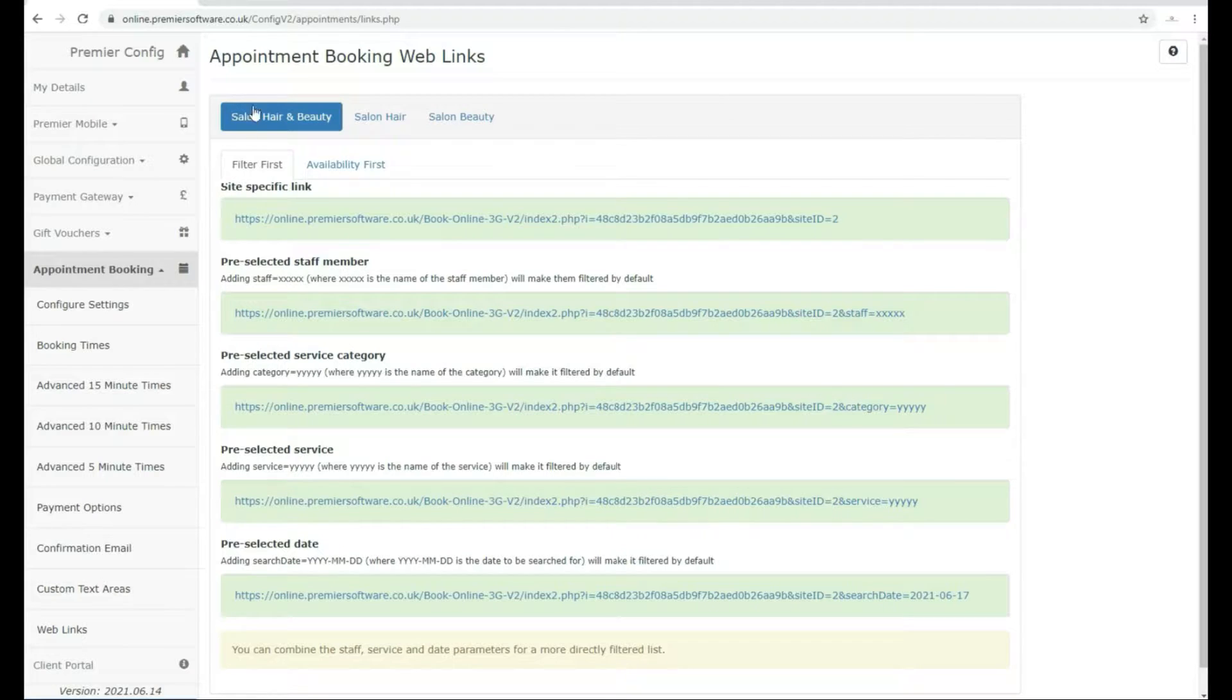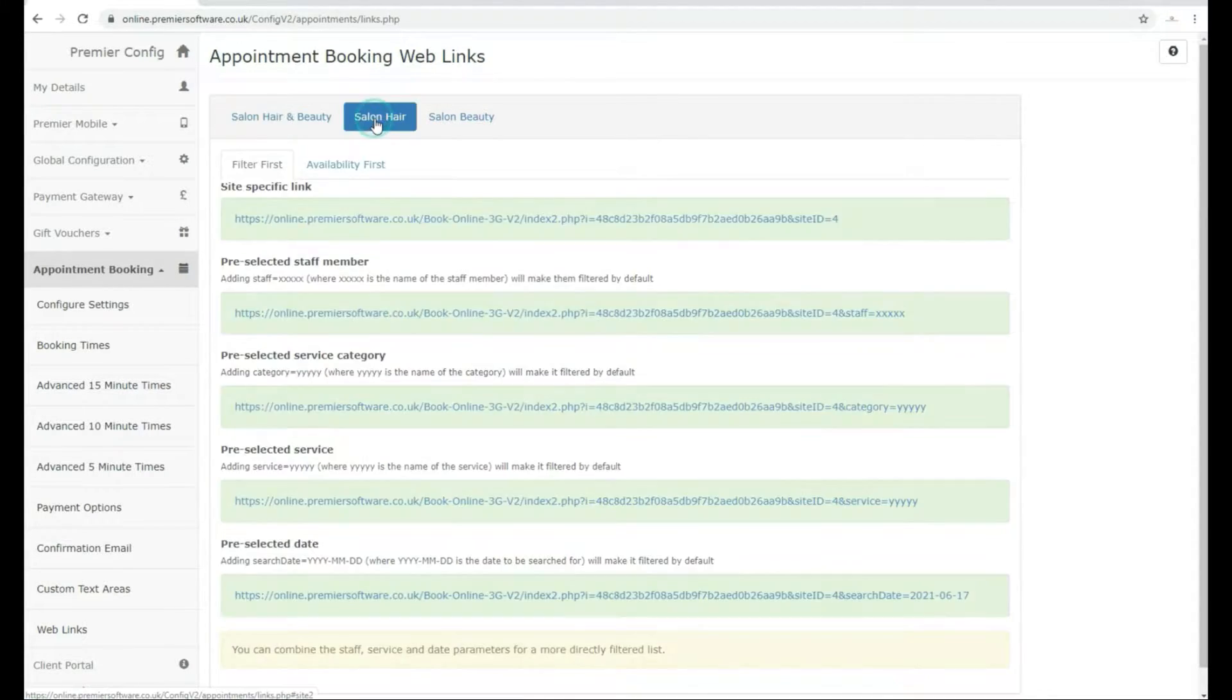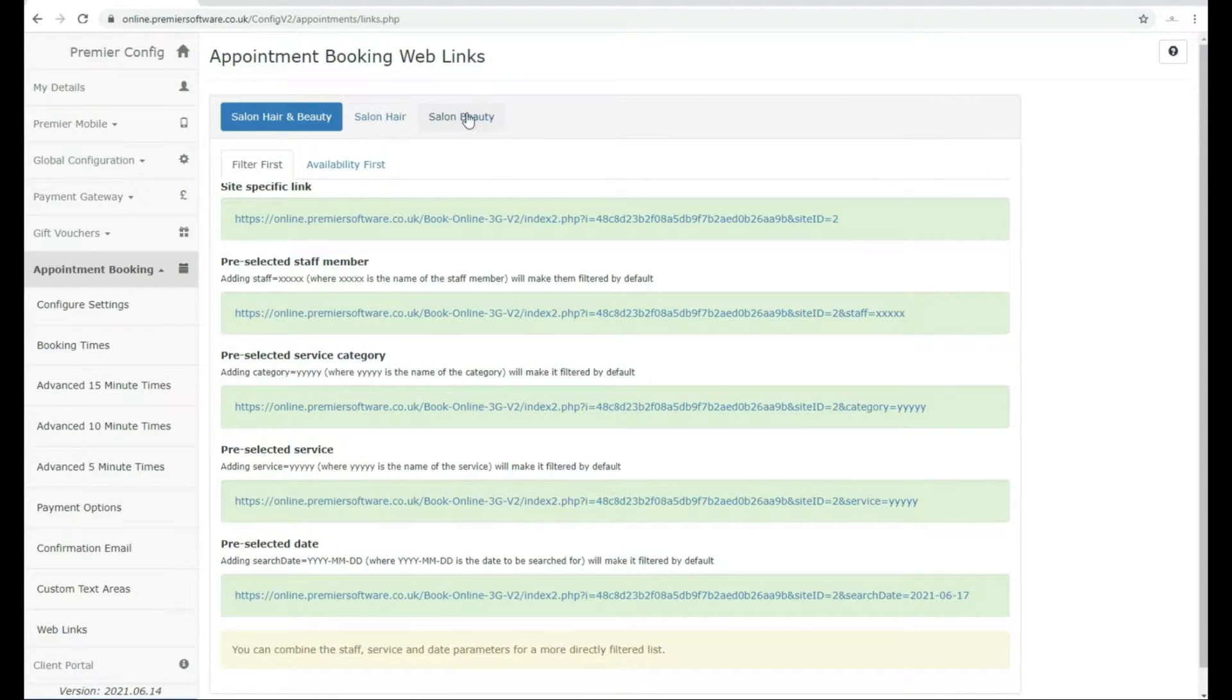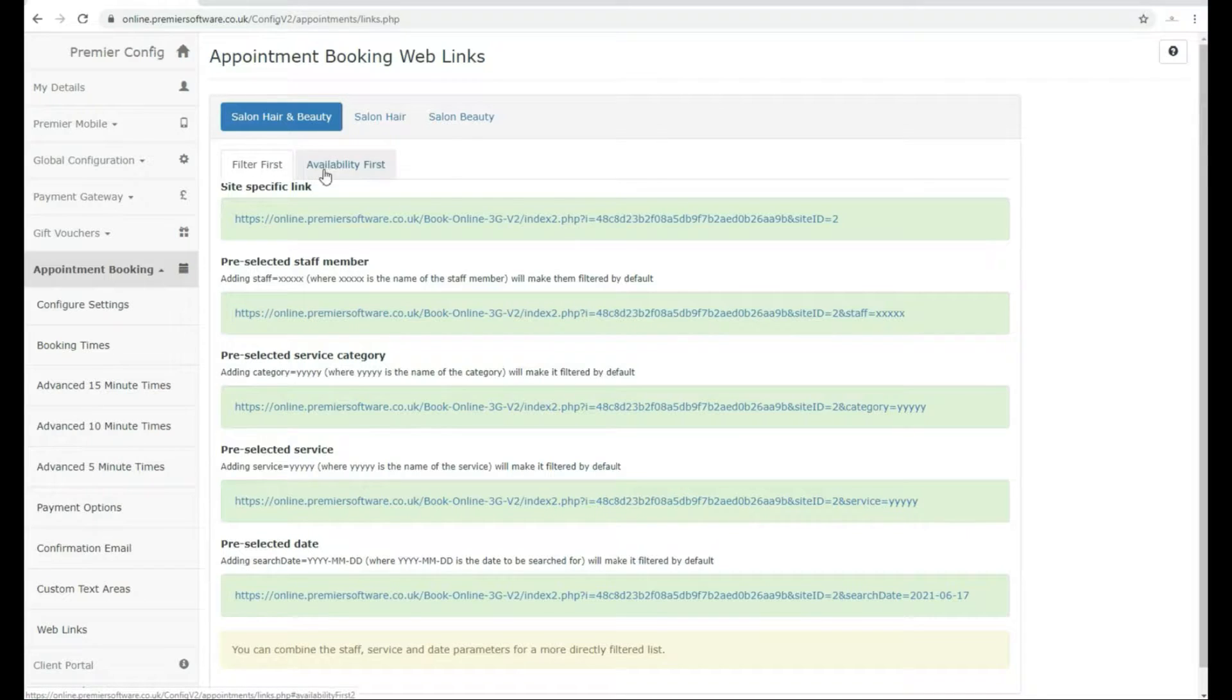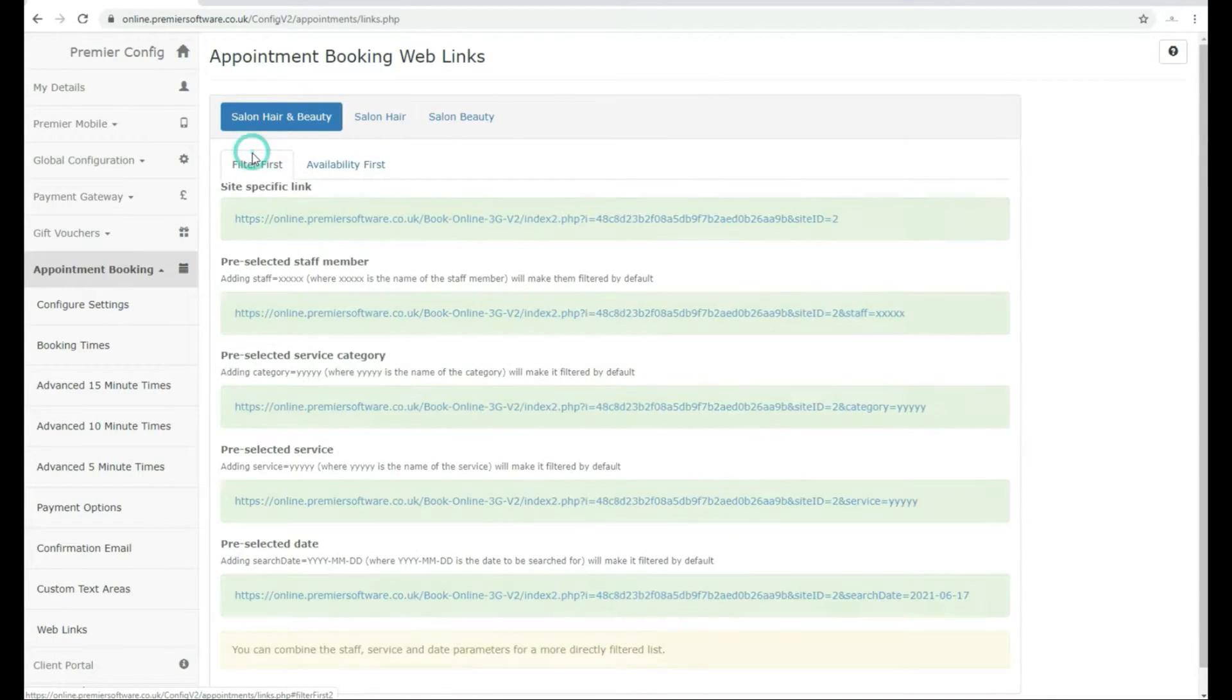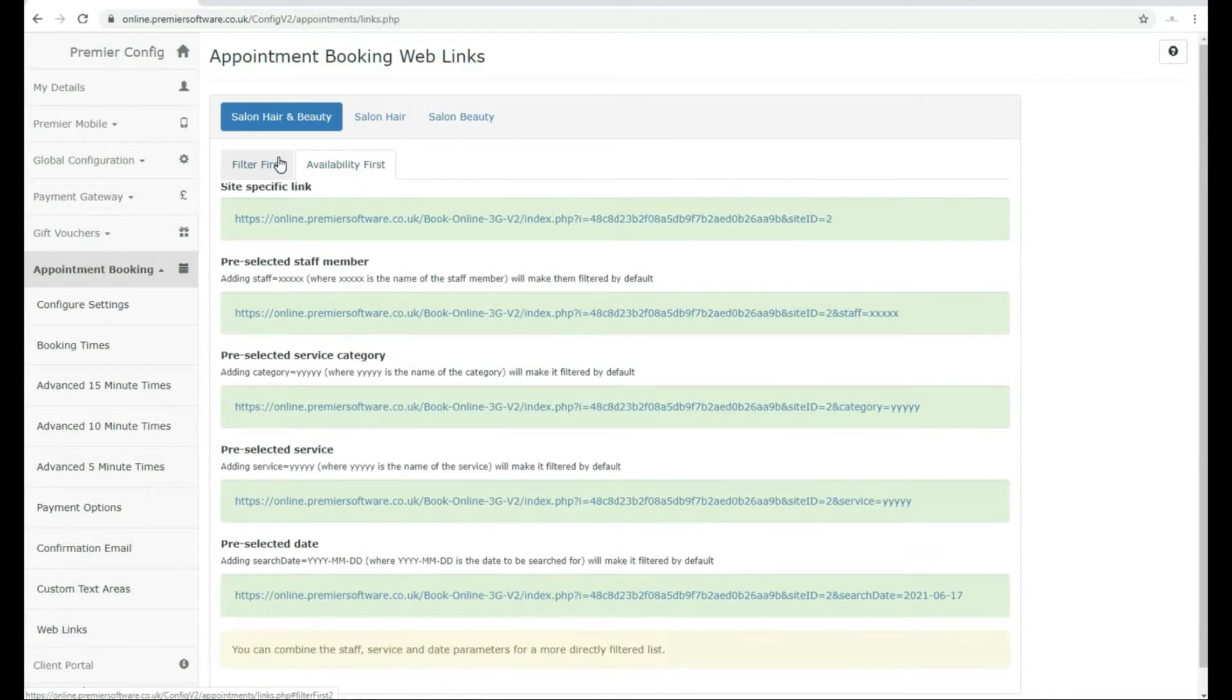You will now see a list of appointment booking links. First, select the site you would like to link your client or clients to. In this example, we will use Salon Hair and Beauty.